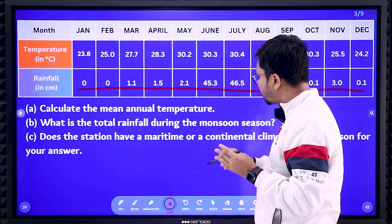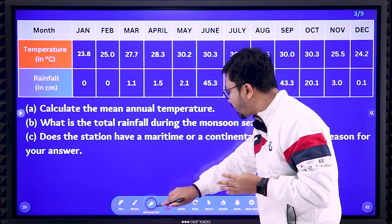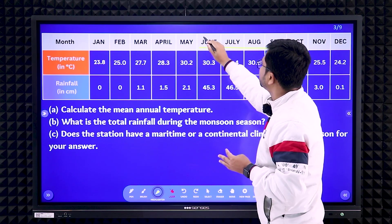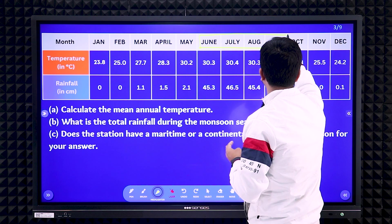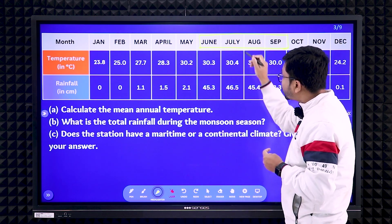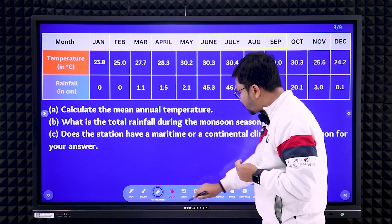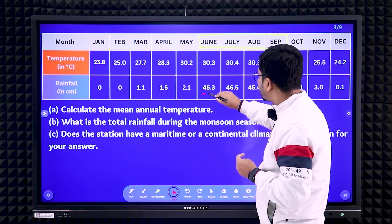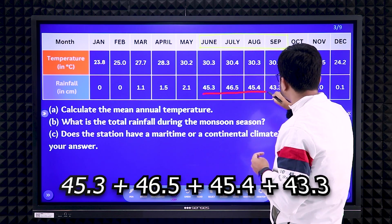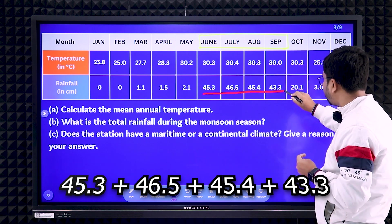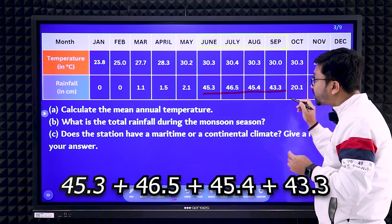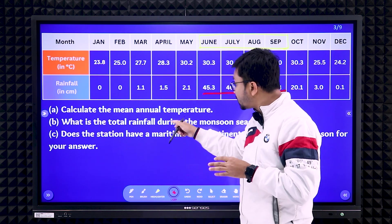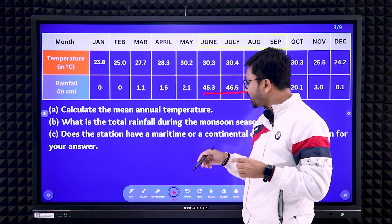The monsoon season in India — the advancing monsoon season — covers four months: June, July, August, September. So you need to take only those months' data. The values are 45.3, 46.5, 45, 45.4, and 43.3 — add only those data because the question clearly mentions 'during the monsoon season.'